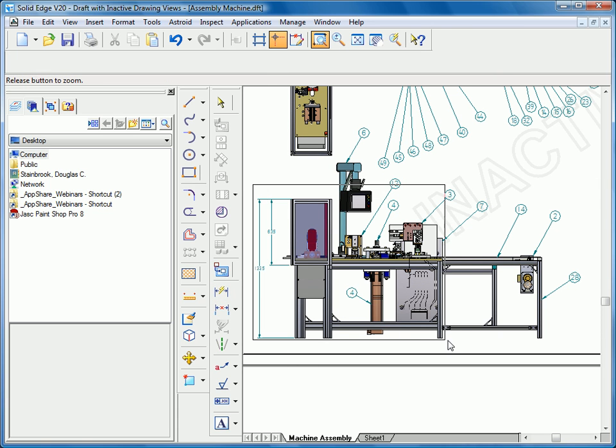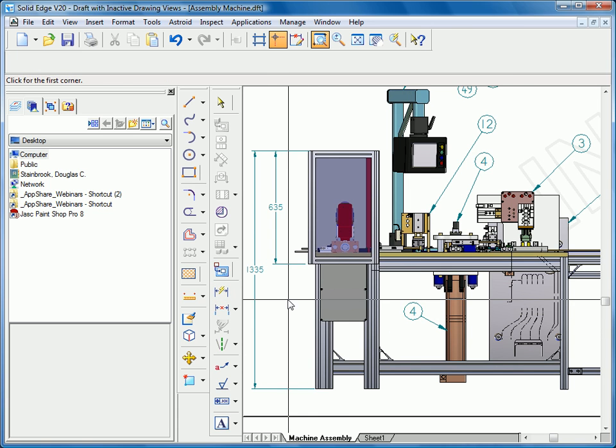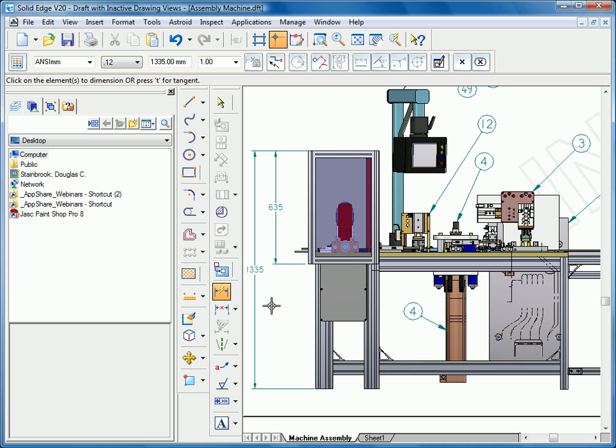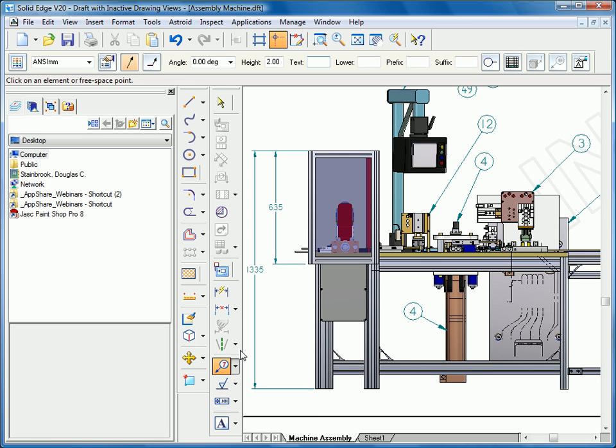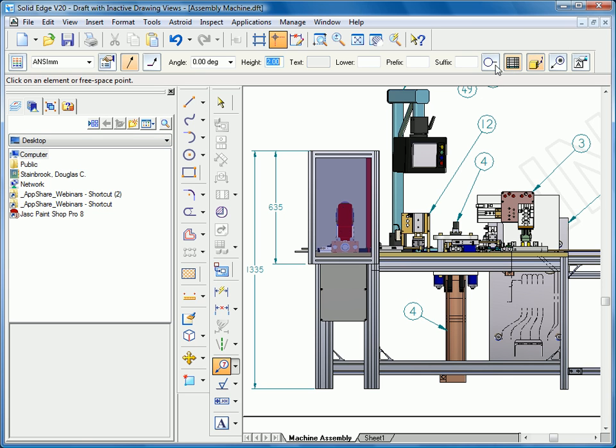Zoom in here a little bit tighter so we can see a little bit better. We can also add callouts, balloon callouts. These balloon callouts will be linked to the parts list.